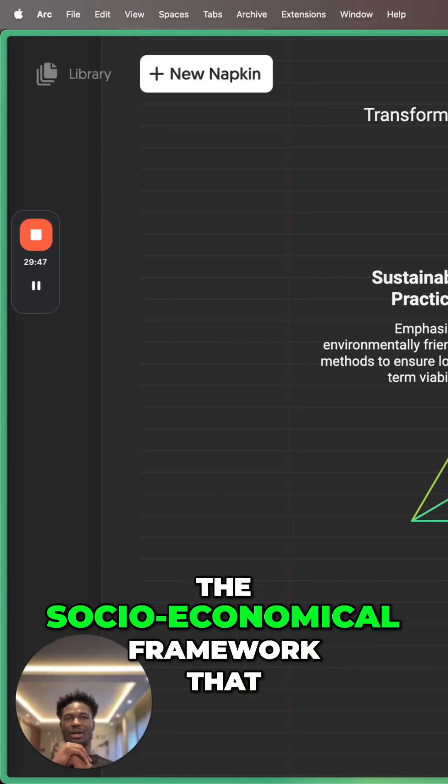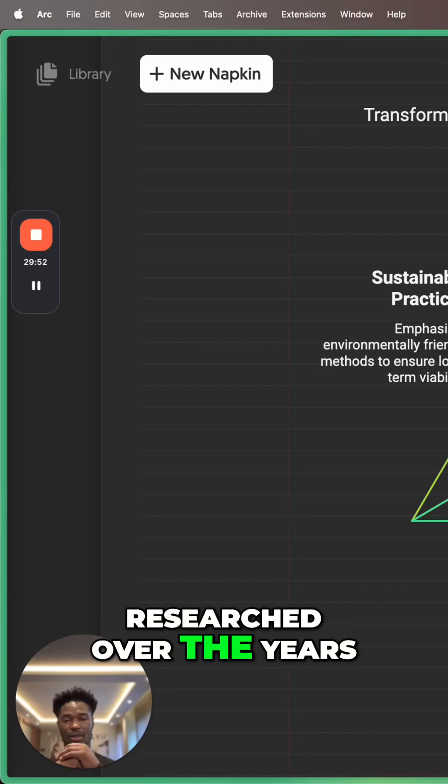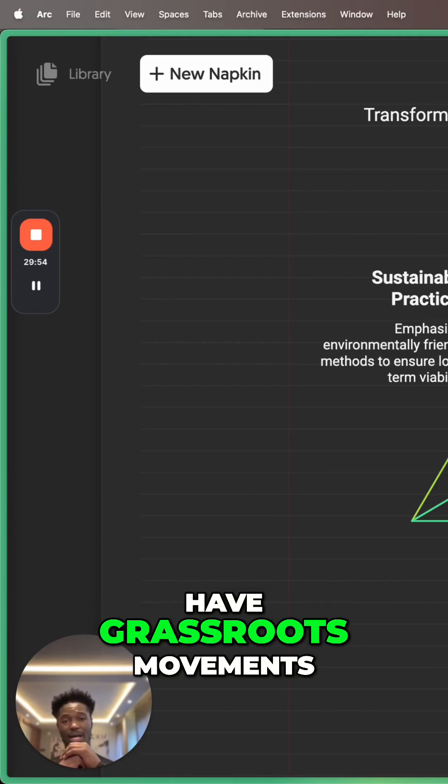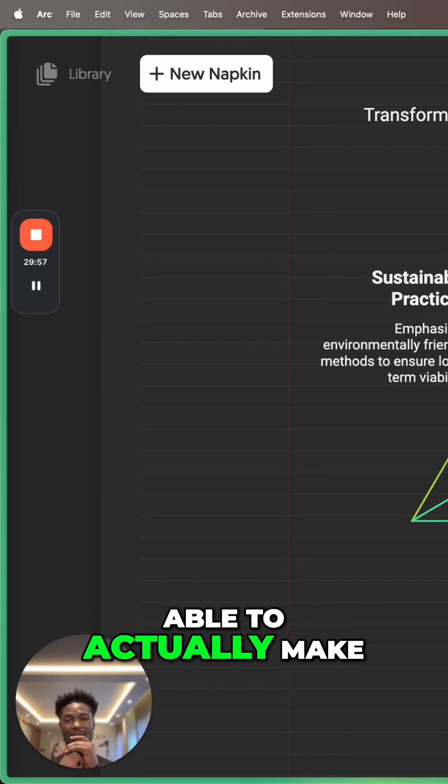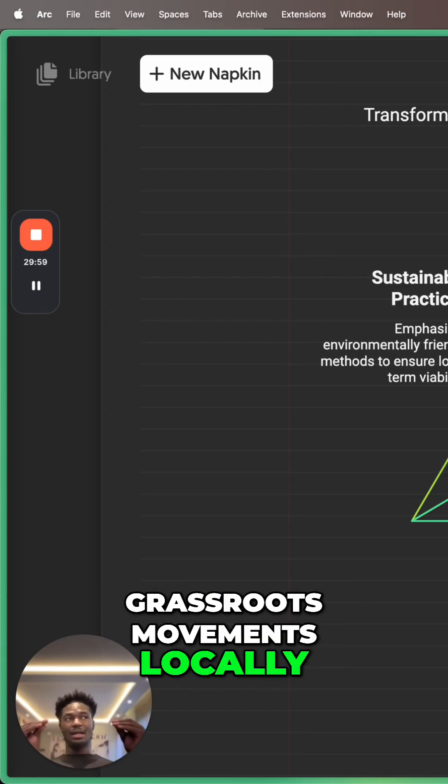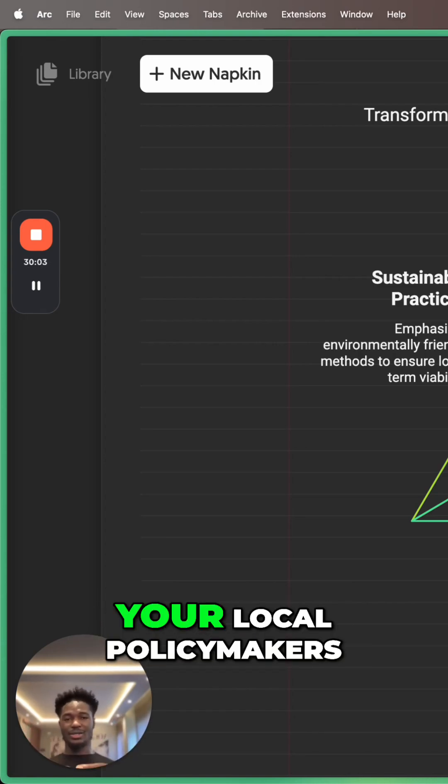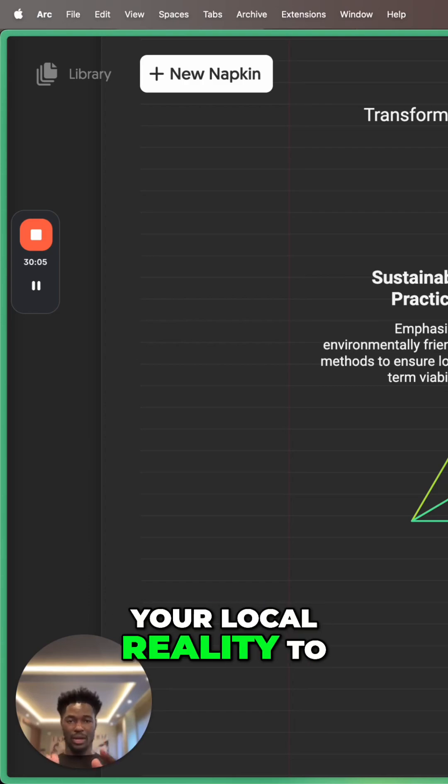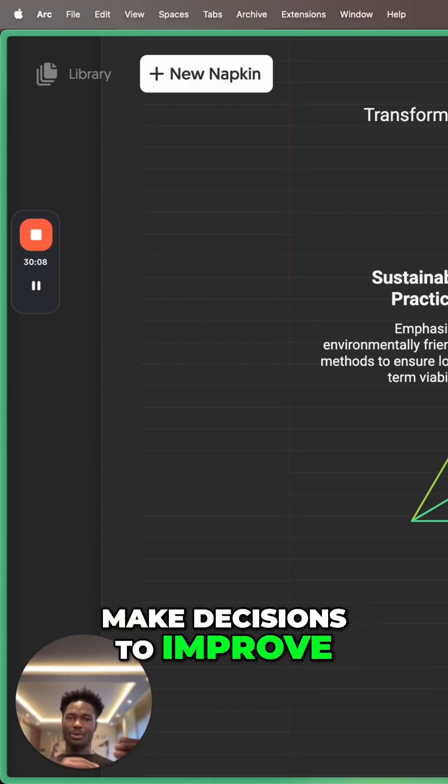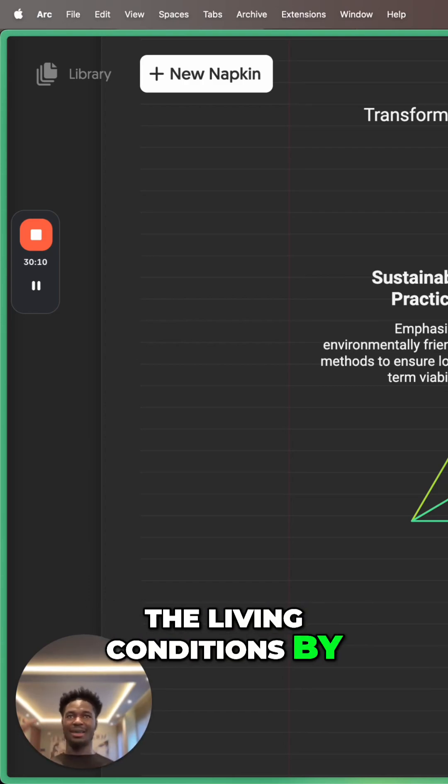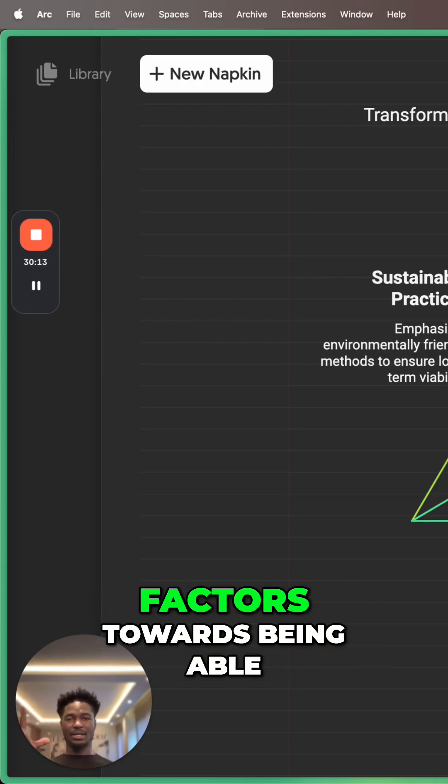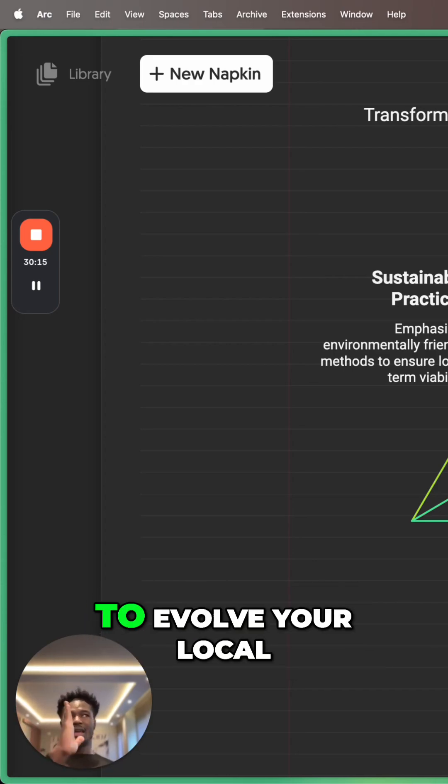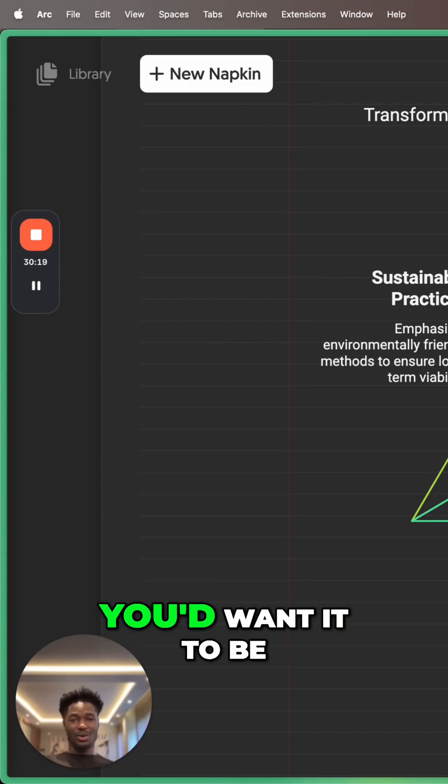The socio-economical framework that I've kind of defined, designed, researched over the years to be able to help us have grassroots movements to help you be able to actually make grassroots movements locally that can help your local governments, your local policy makers, your local reality to make decisions to improve the living conditions by being able to align social forces and environmental factors towards being able to evolve your local reality to it being what you'd want it to be.